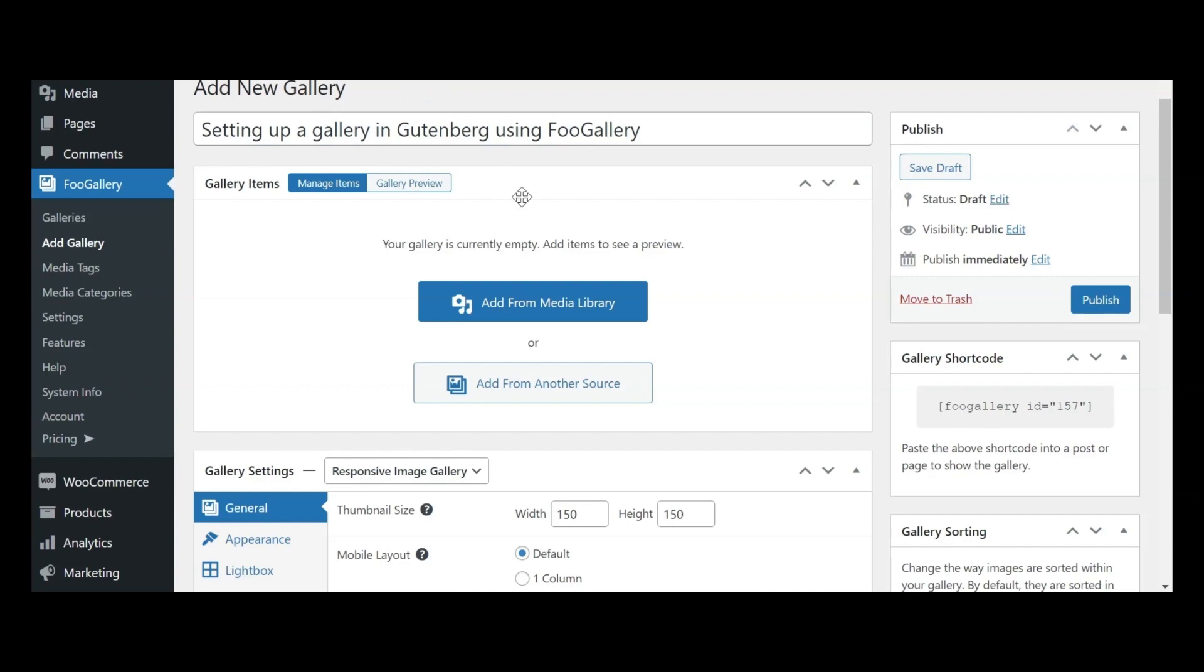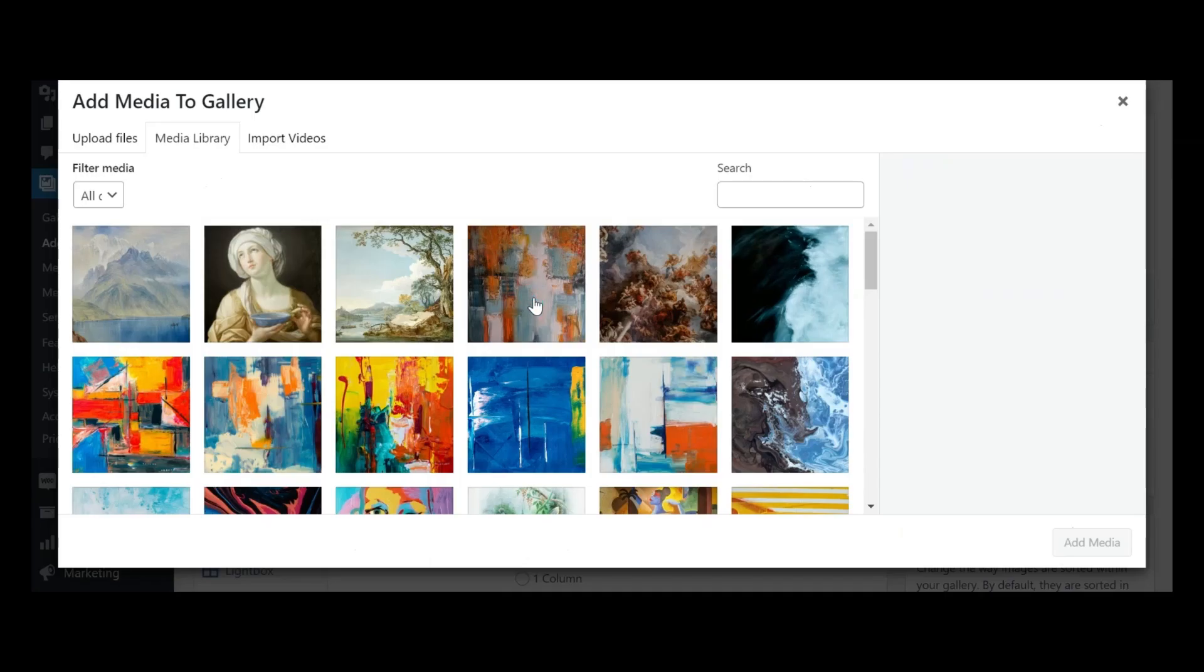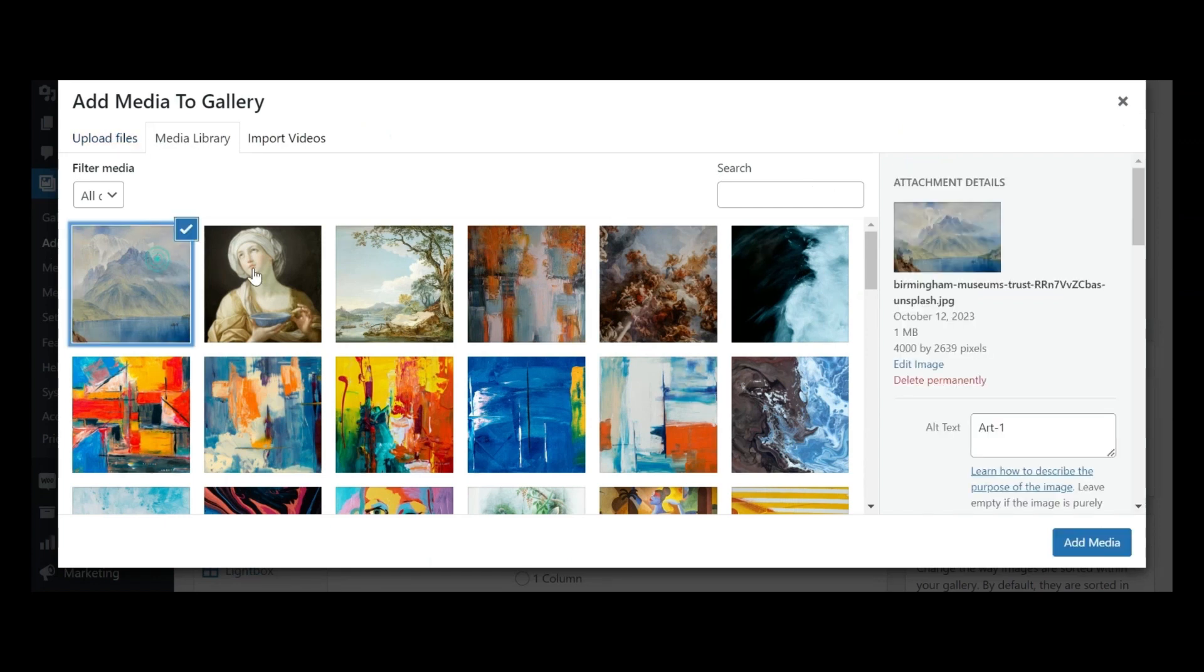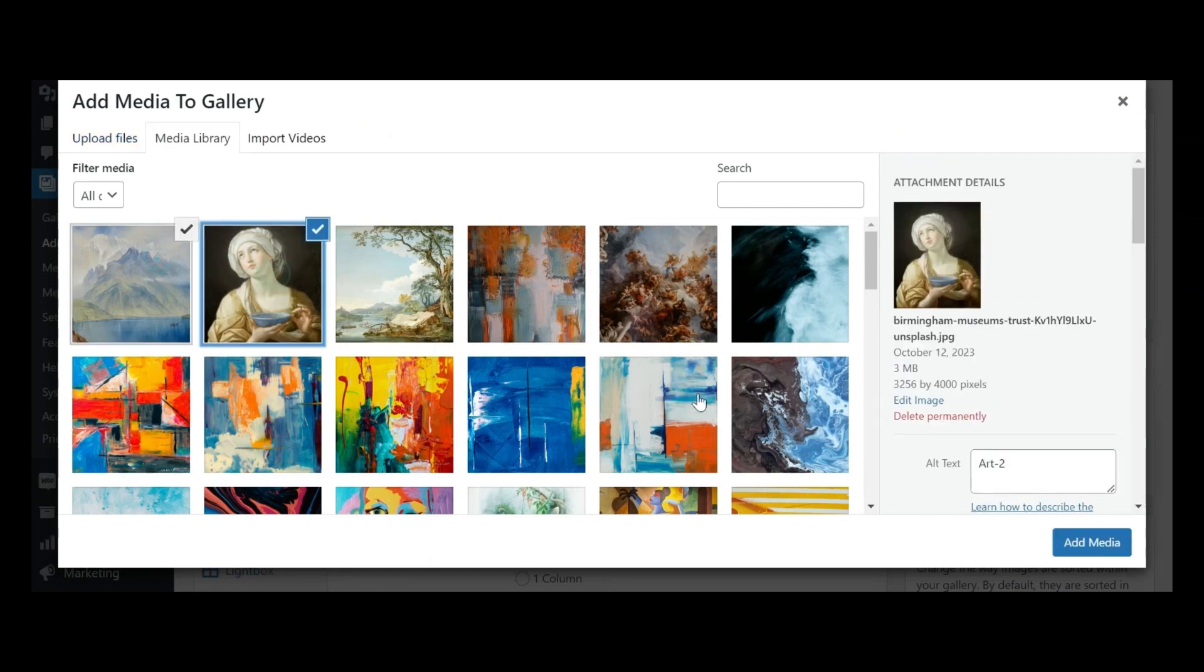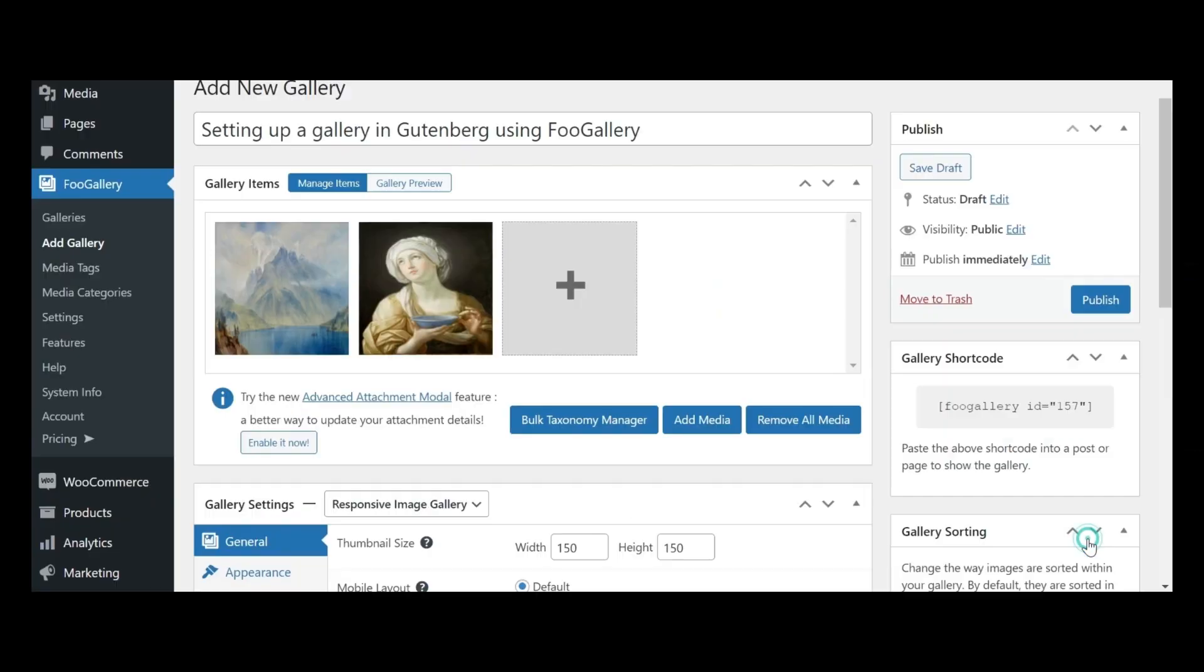Just below the title, you'll notice a metabox designed for adding your gallery images. You have the option to upload new images or select them from your media library. Once you've chosen your images, the next step involves selecting your preferred gallery layout.